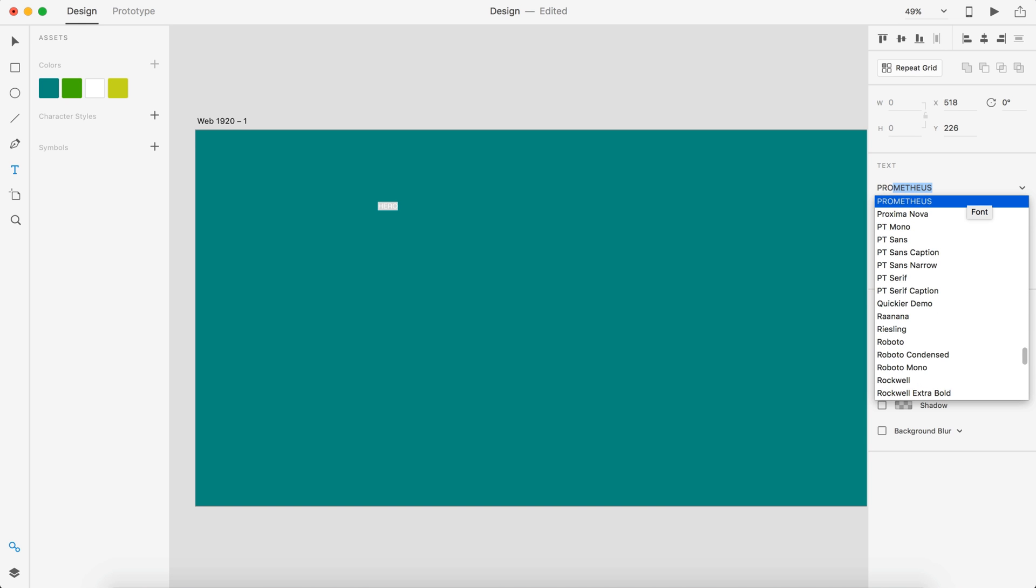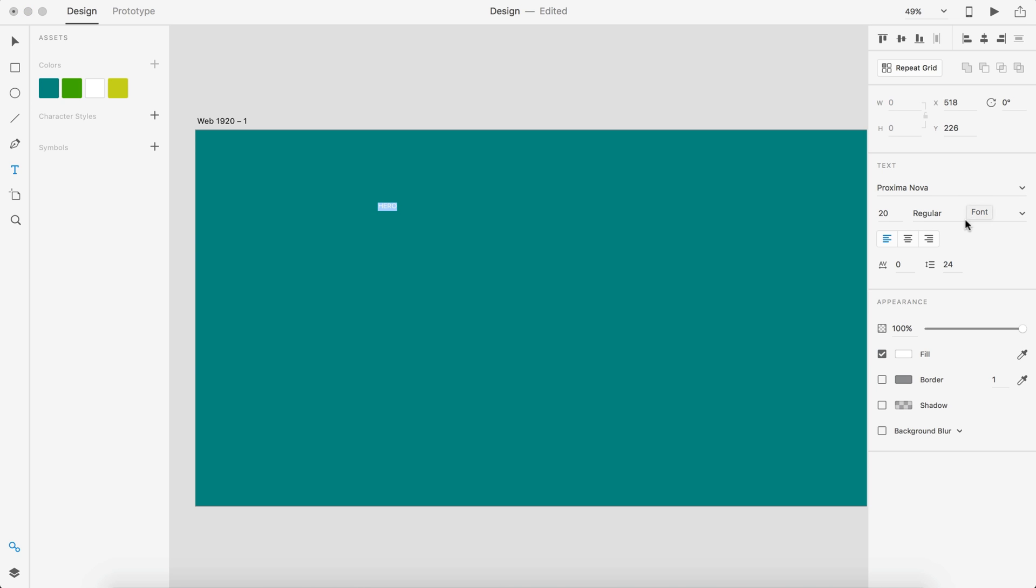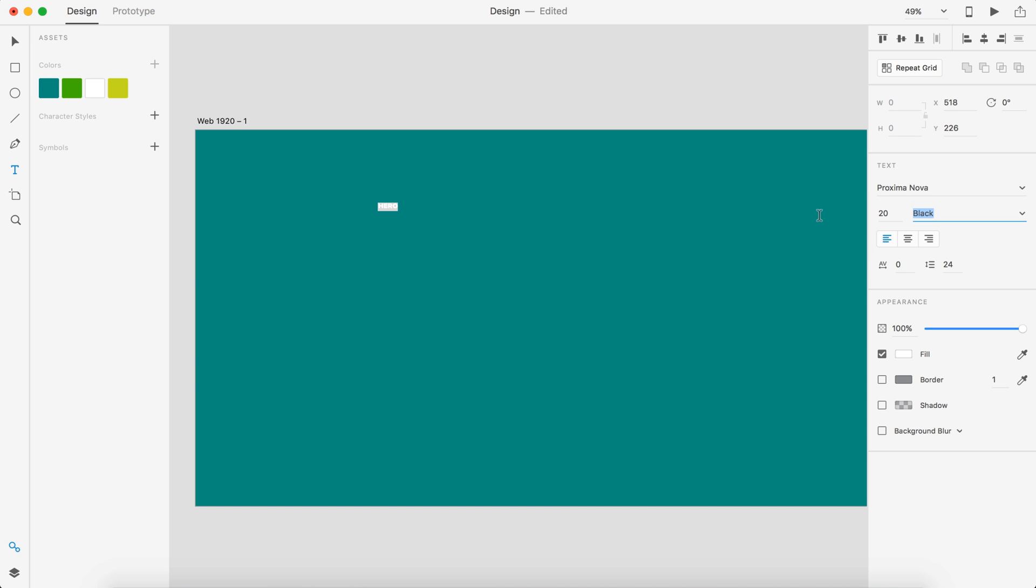Let's do Proxima Nova on this text. I really need to go and get some other fonts. If you guys have any suggestions, leave them down in the comment section below and I will download them through Typekit and give them a shot.